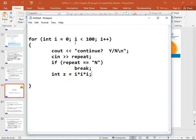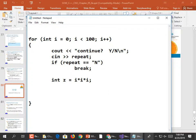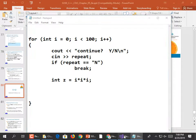Later on we decide that for all values of i that are evenly divisible by 3, we don't want to do the next steps. Rather than type it in the slides, let's just do this inside Visual Studio.